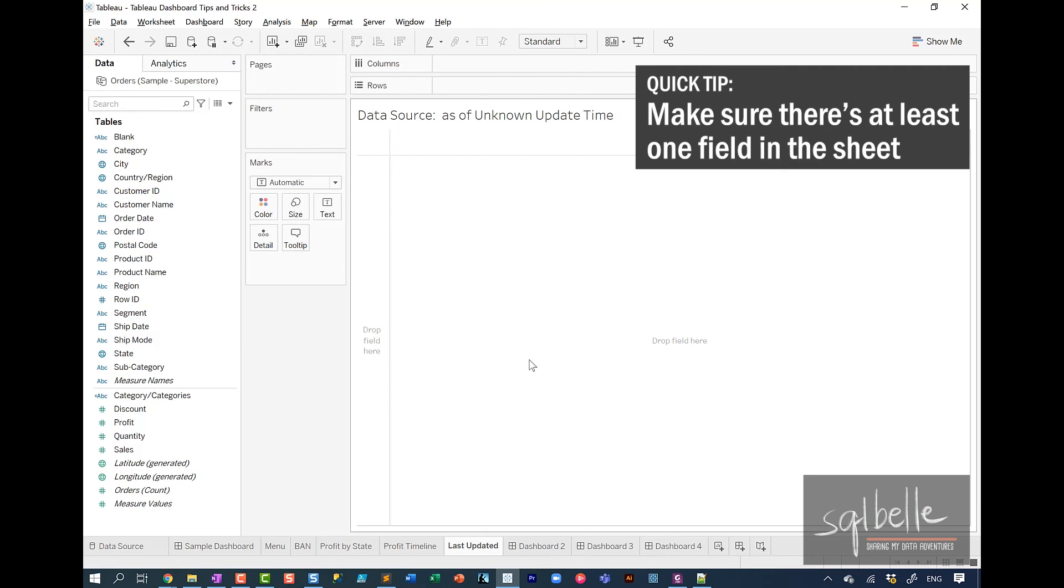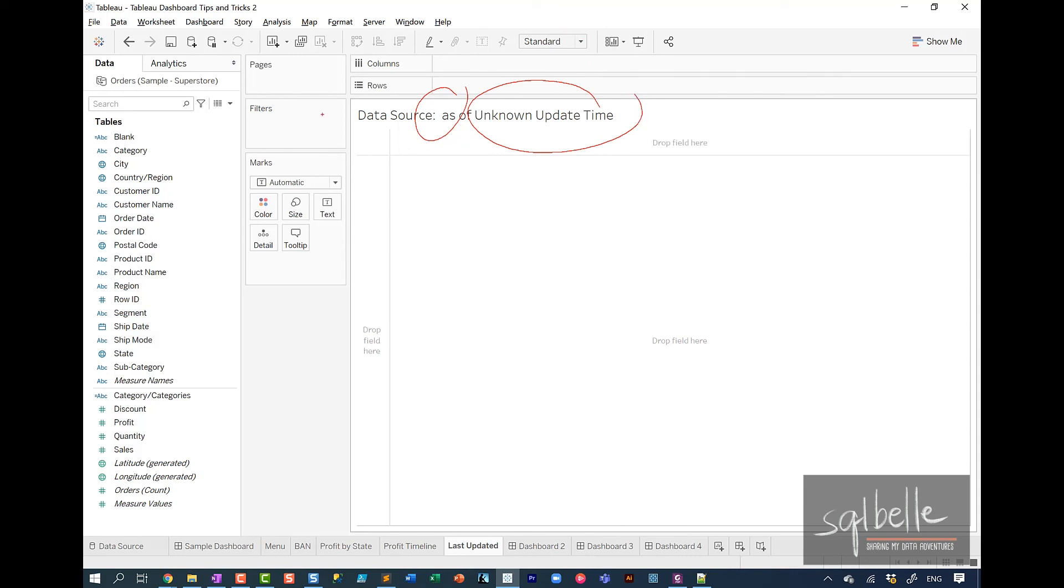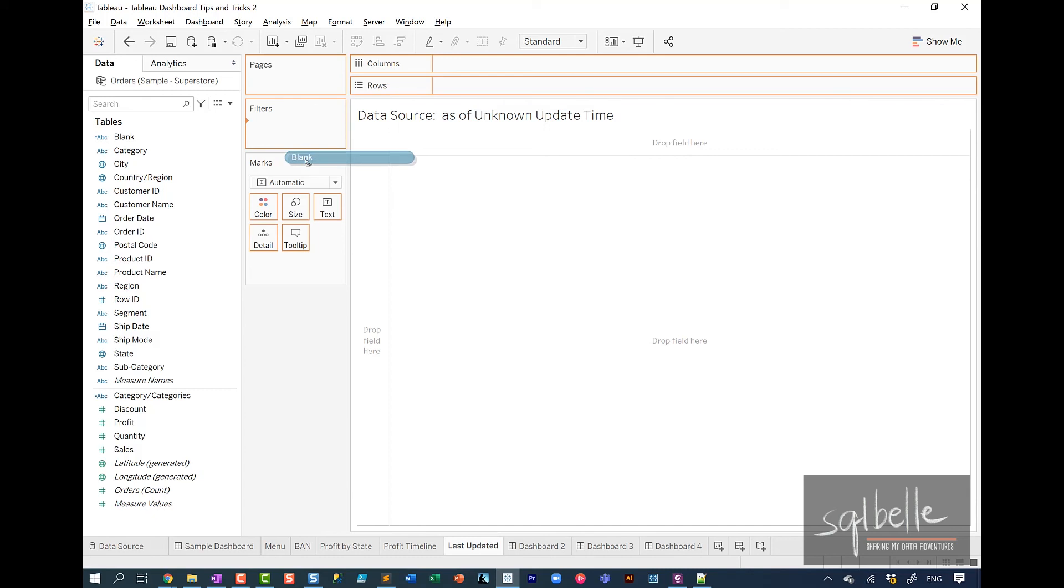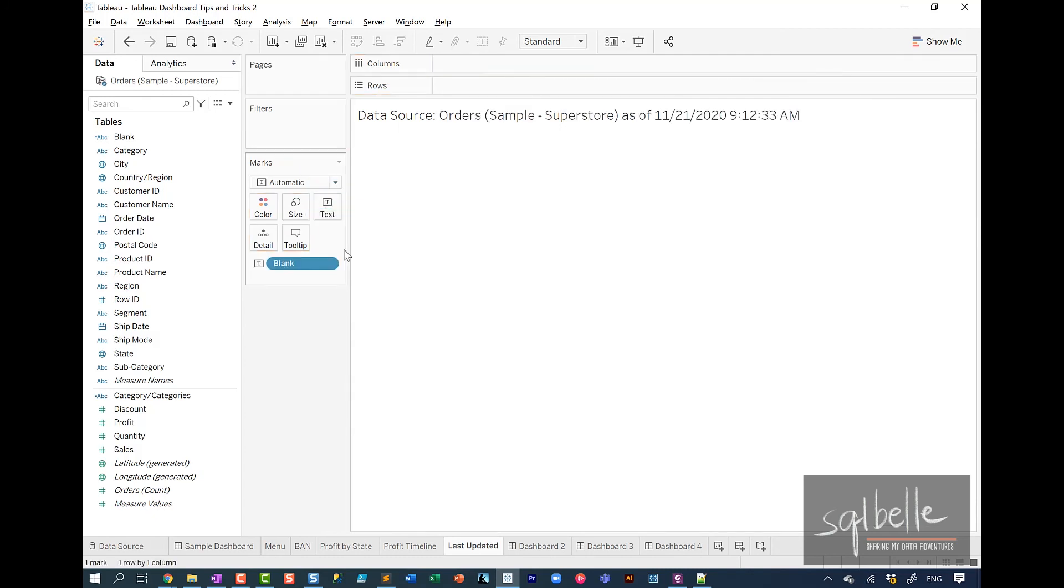Now, one interesting thing about this particular worksheet, is this requires at least one field from your data source. Because otherwise, it doesn't know which data source you're talking about if you had 10 of them. And it doesn't know which time it's supposed to display. So in here, I've simply created a calculated field that has nothing. It's just a blank. I'm going to drag it over to text. And this already is enough indication to Tableau to figure out which data source and which timestamp I want to include.